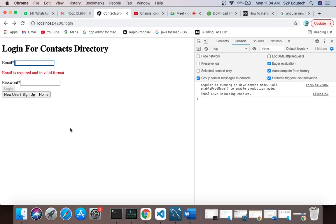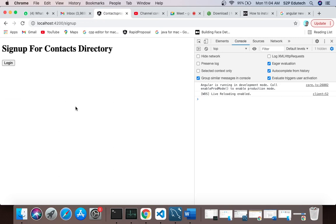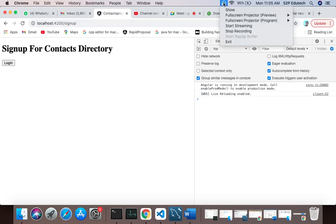Functionality-wise this is enough for a login page. Now what I want you to do is: once your login page is done, go to the signup page and create a form with 5 fields — name, mobile number, email, password, and confirm password. I'll stop the recording now.